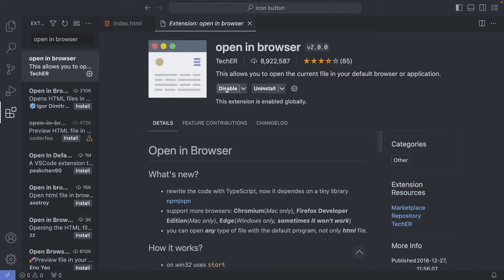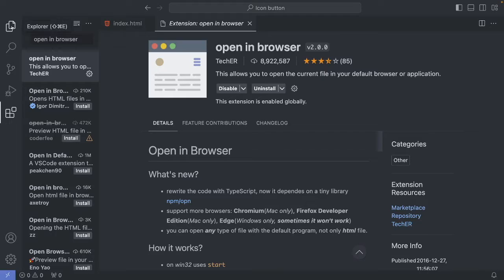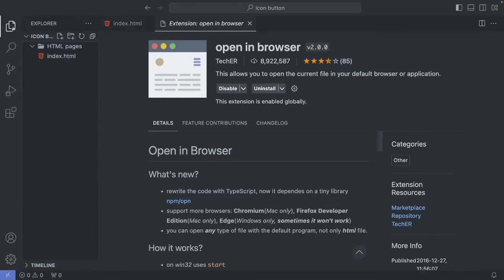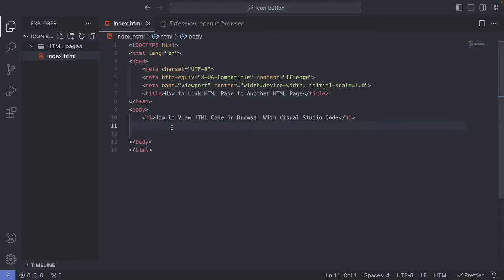Alright, we're going to go to the left sidebar, click on Explorer. Go to your index.html file.